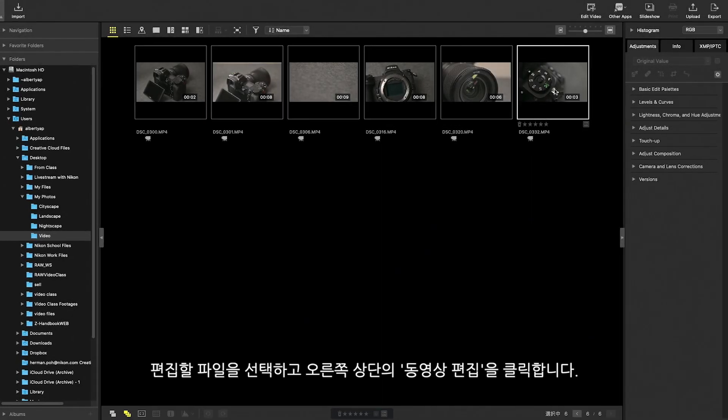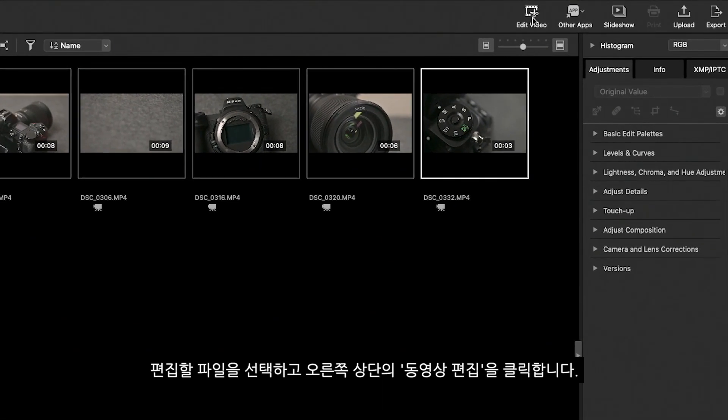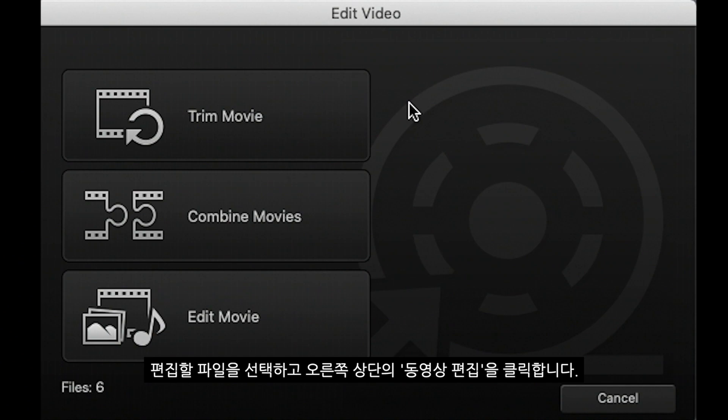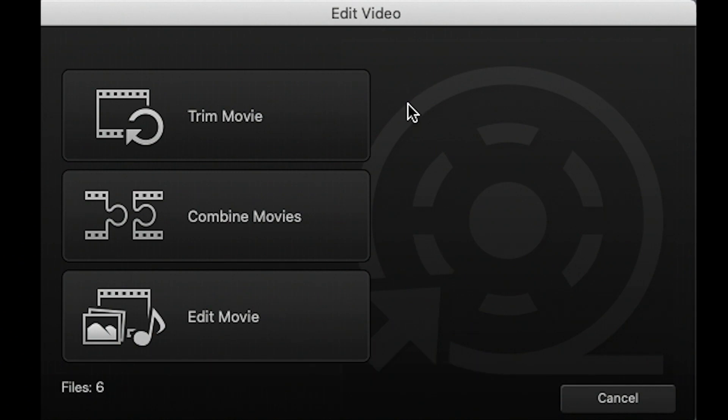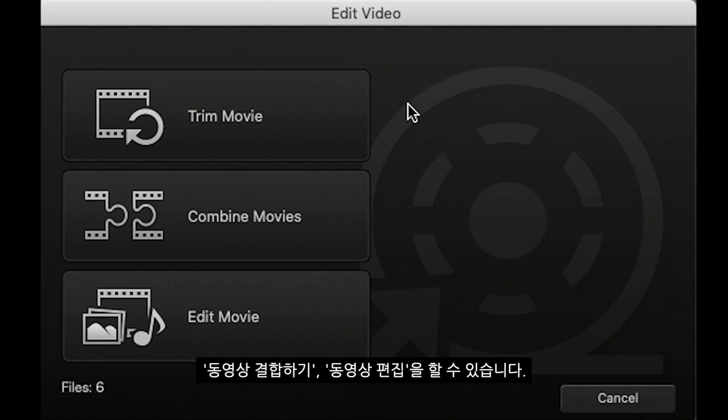Select the file or files to be edited and click Edit Video on the top right hand corner. Click on Edit Movie to trim, combine and add effects to your videos.